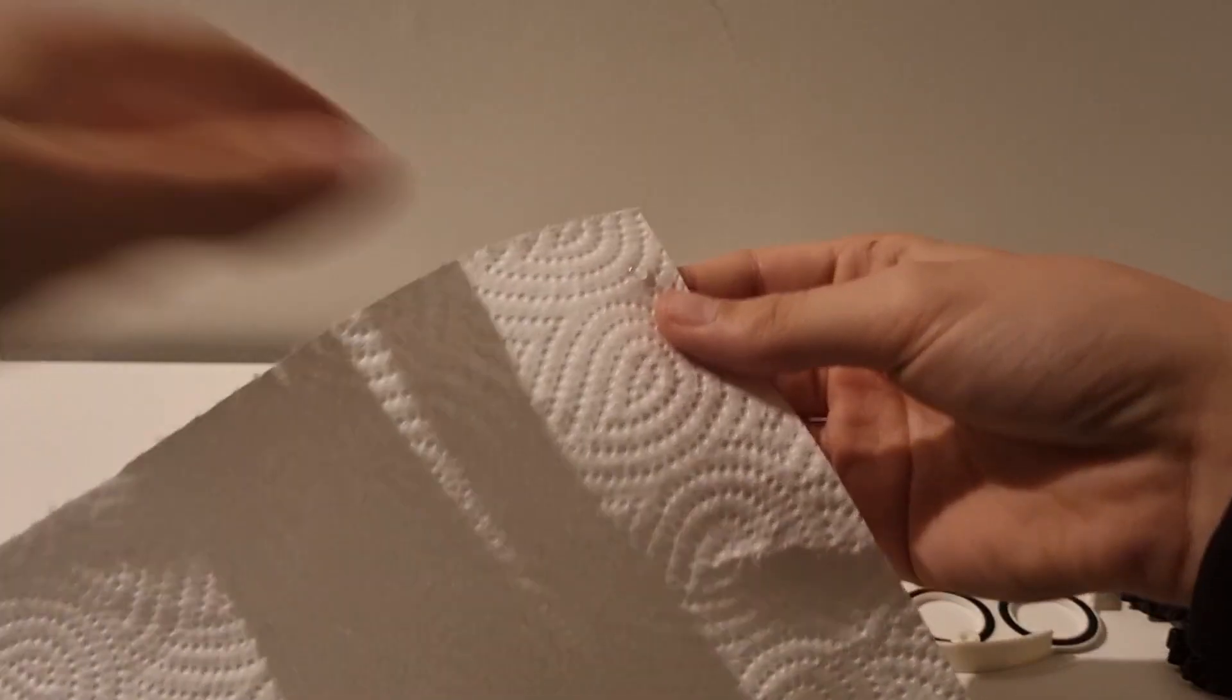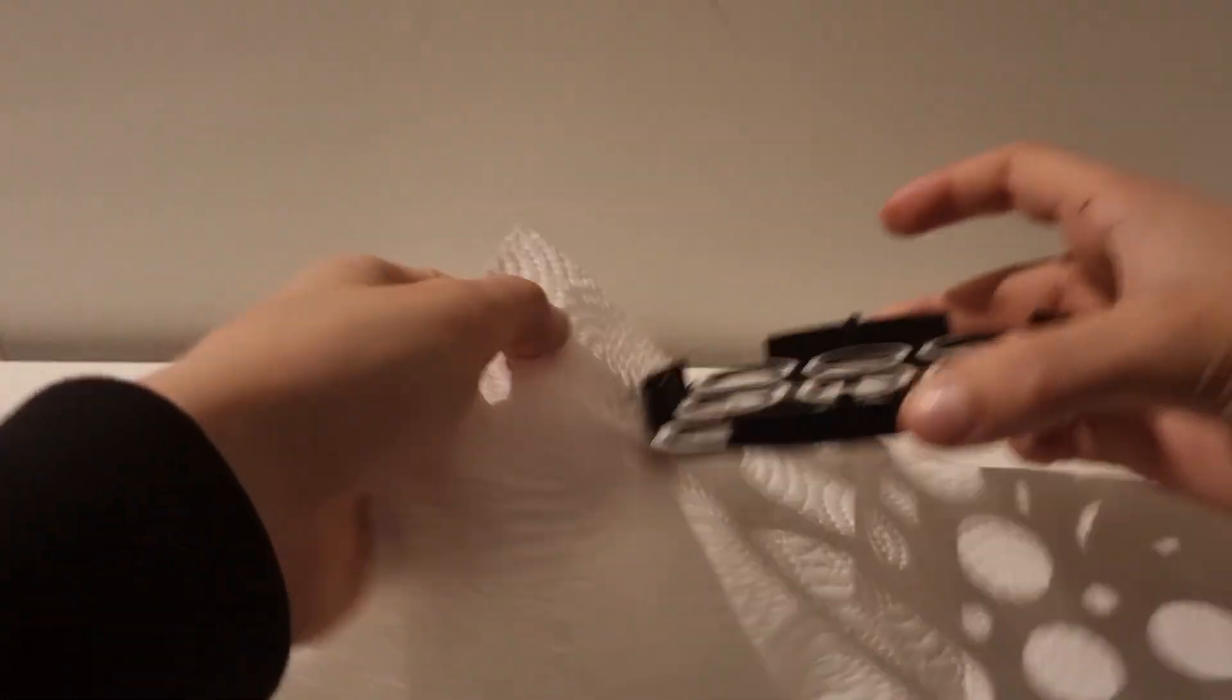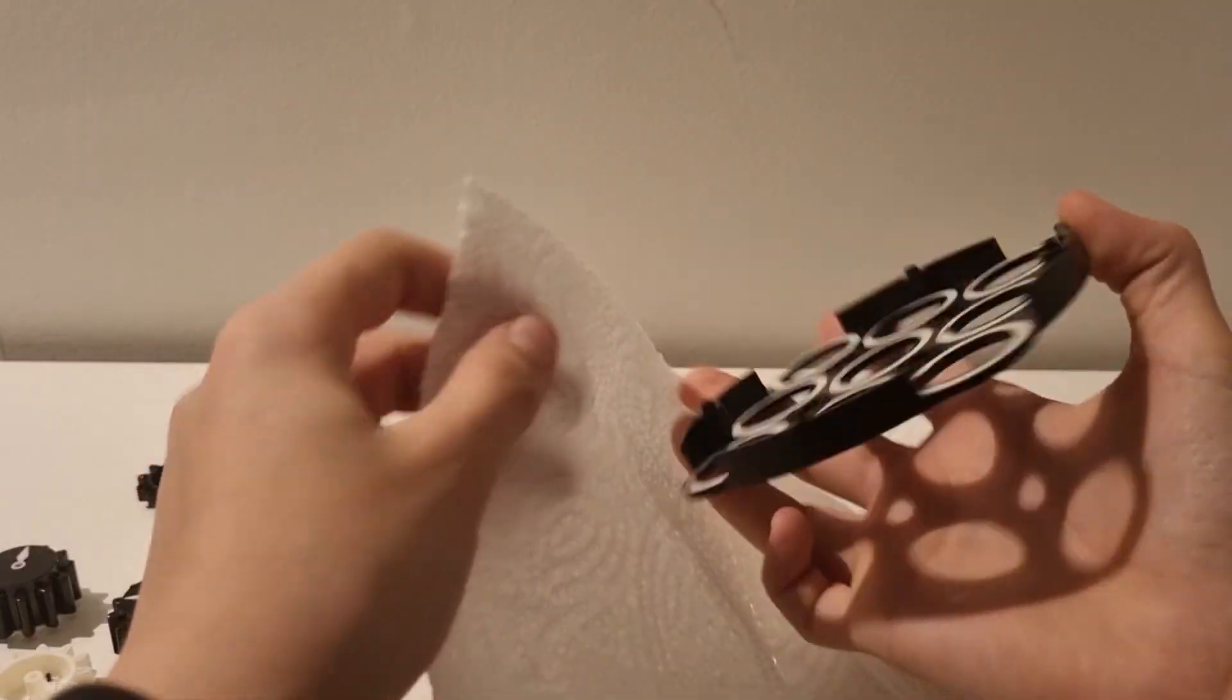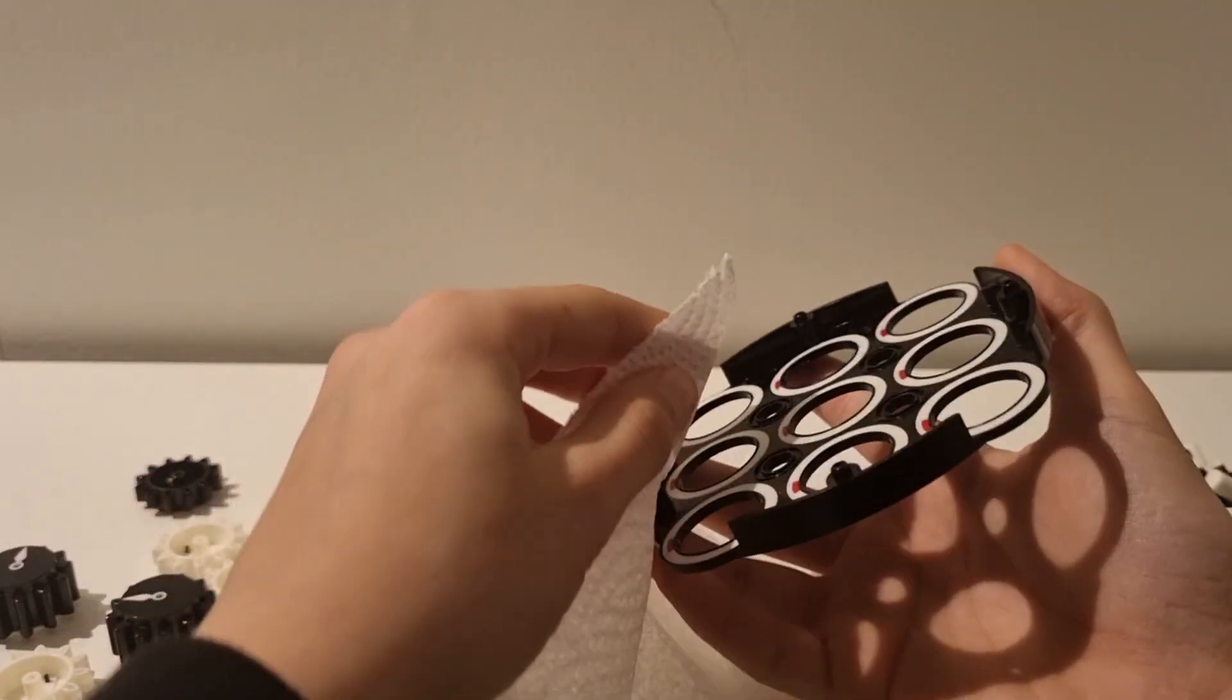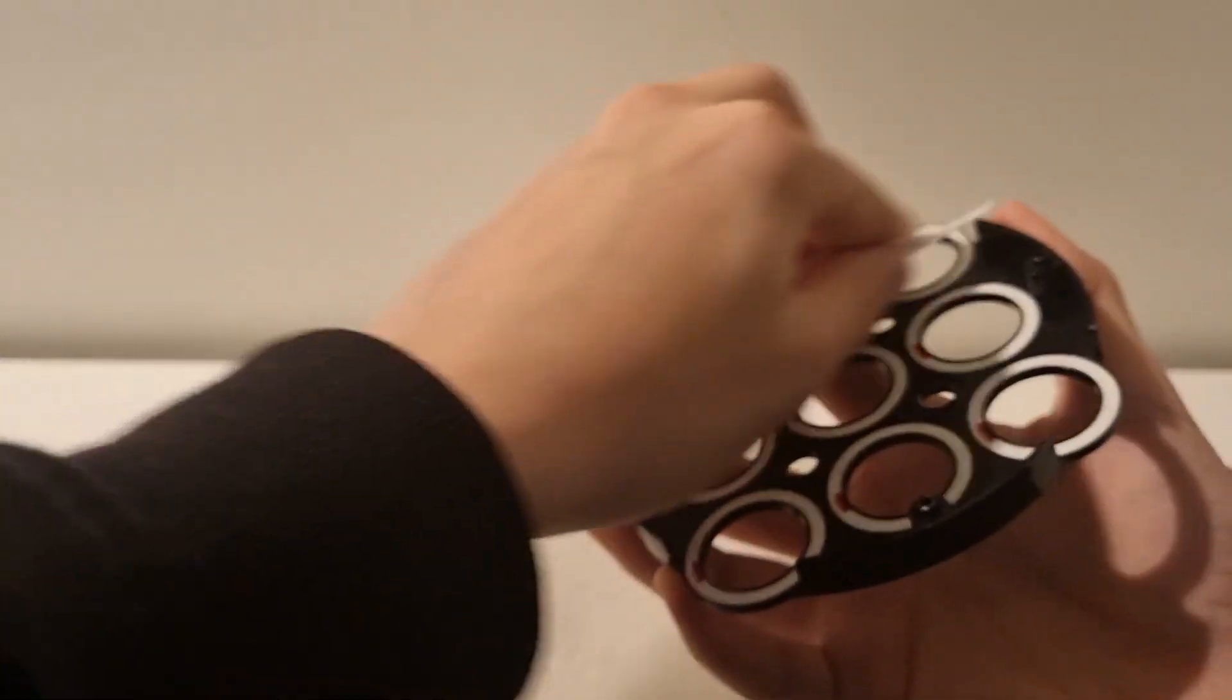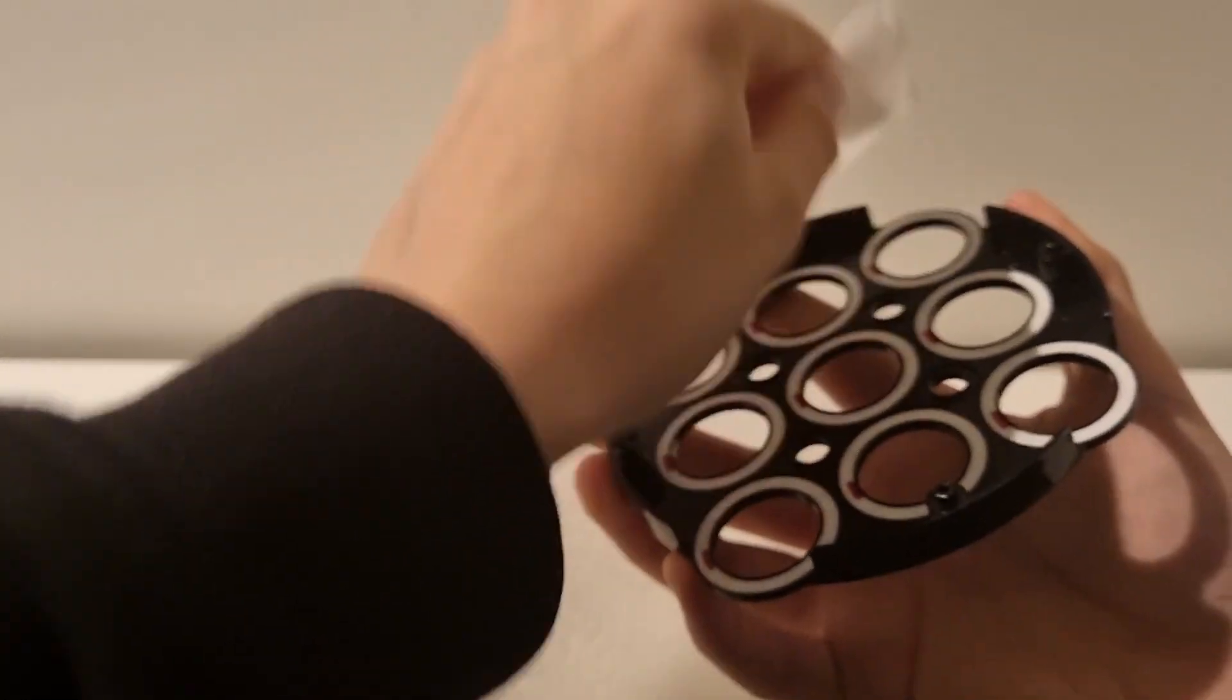Now you're going to take this piece with the lube on and just rub it against the plastic everywhere.